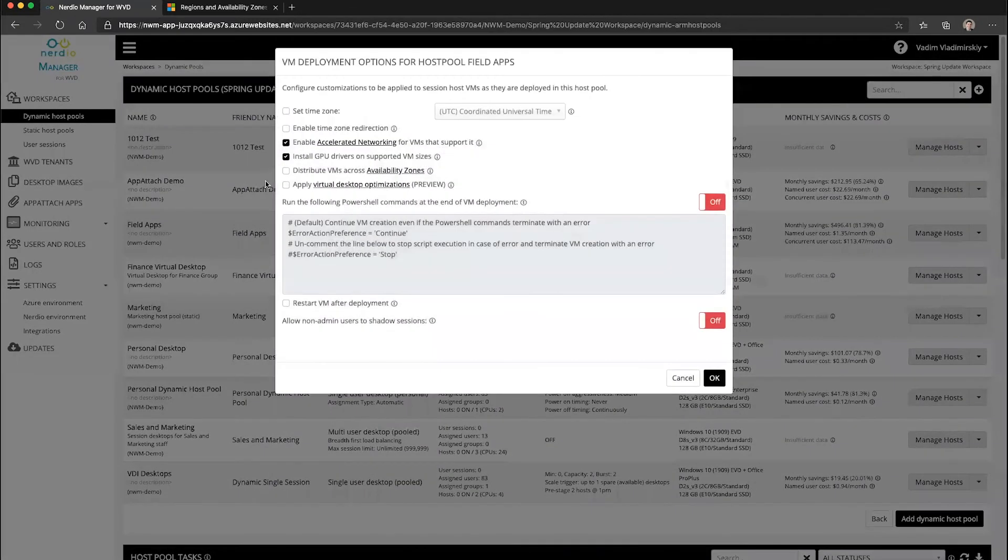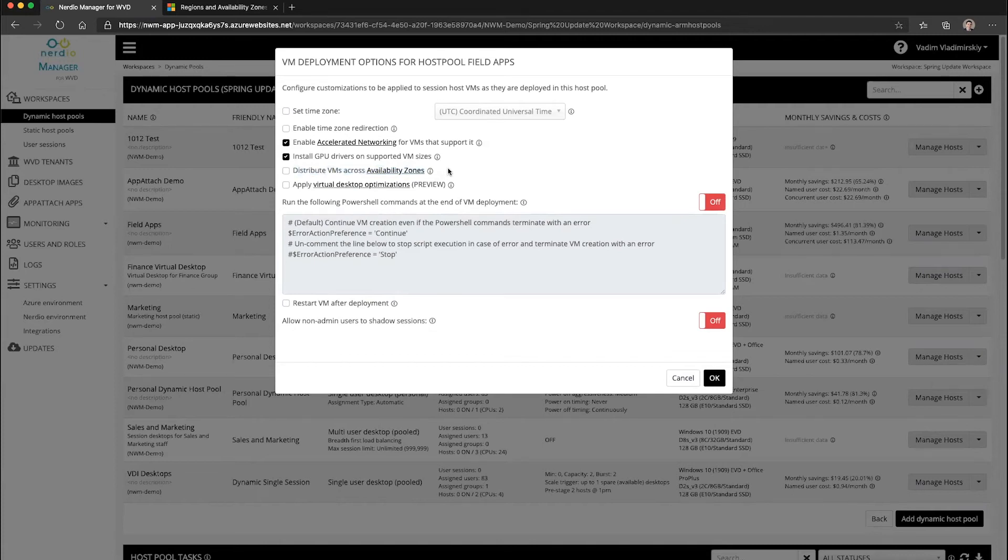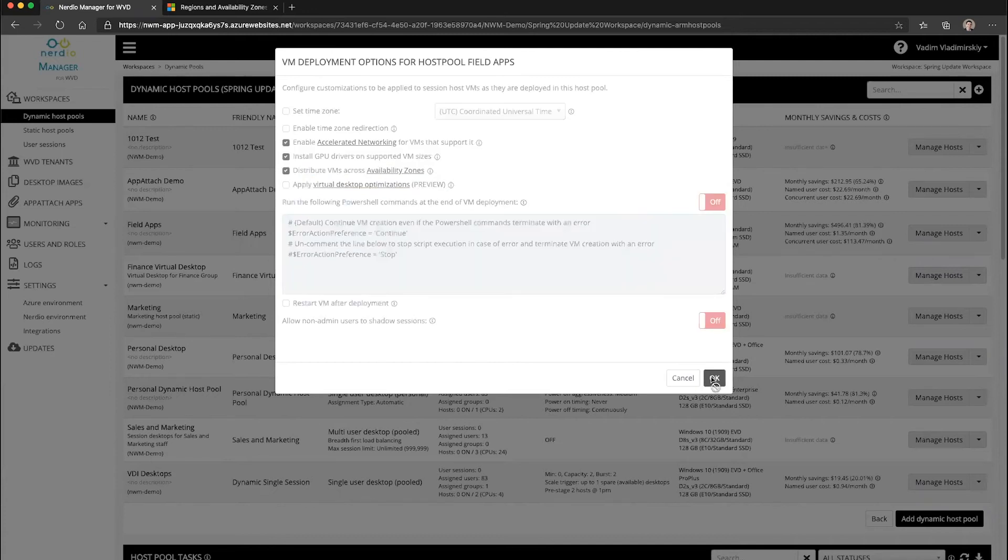Under VM deployment, we will see a new option called distribute VMs across availability zones. This option is available in Nerdio Manager version 2.5 and newer. All you need to do is check this box and click OK.